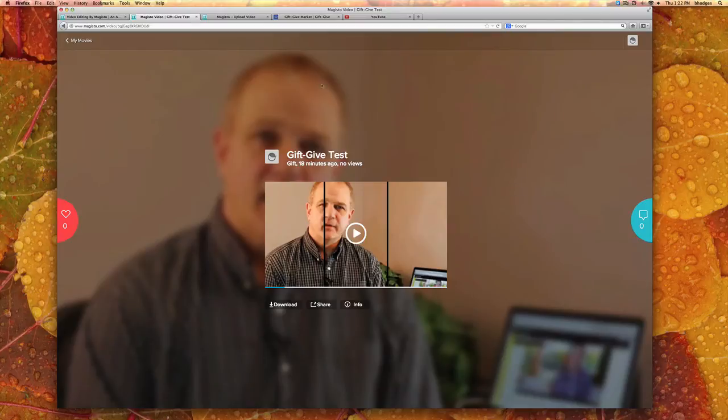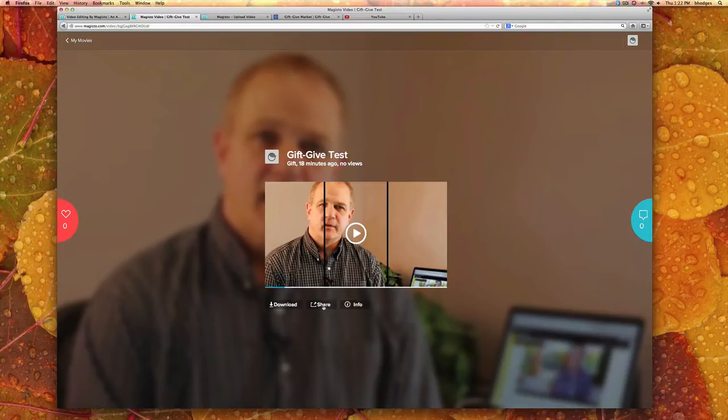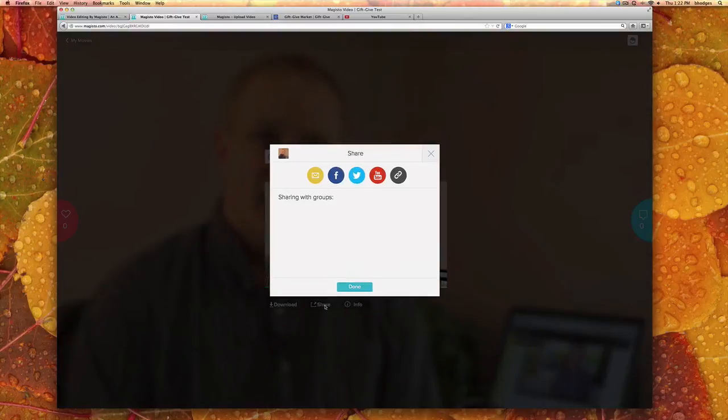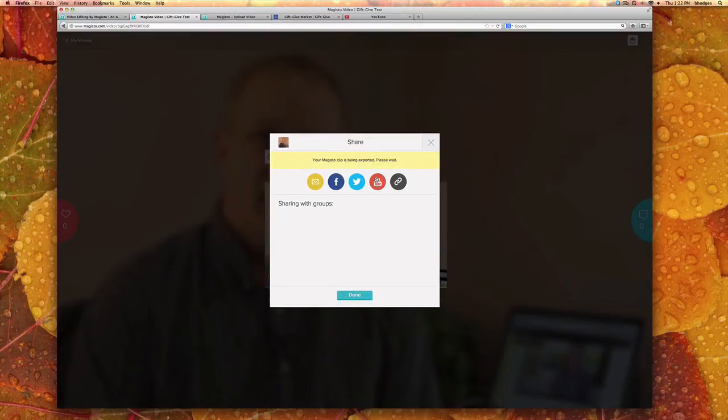So I'm going to go ahead and upload this to our YouTube page. So what you want to do is press share YouTube and it will export your video.